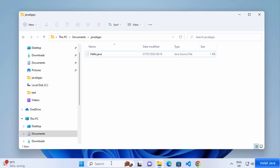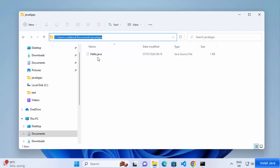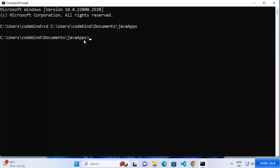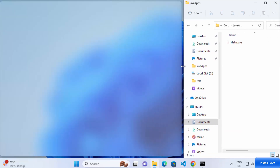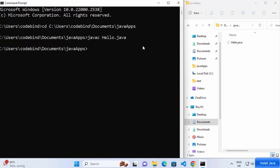Open the command prompt again. Copy the path to your JavaApps folder from File Explorer, then in the terminal type 'cd' followed by that path and press Enter — you are now inside the JavaApps folder. To compile the Hello.java file, use the 'javac' command followed by the filename: 'javac Hello.java', then press Enter. This compiles your Java program and produces a 'Hello.class' output file.